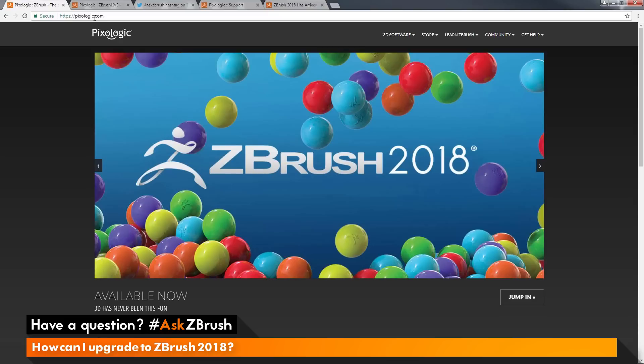This is Joseph Drust and welcome back to another episode of Ask ZBrush. We had a question sent in asking: how can I upgrade to ZBrush 2018?